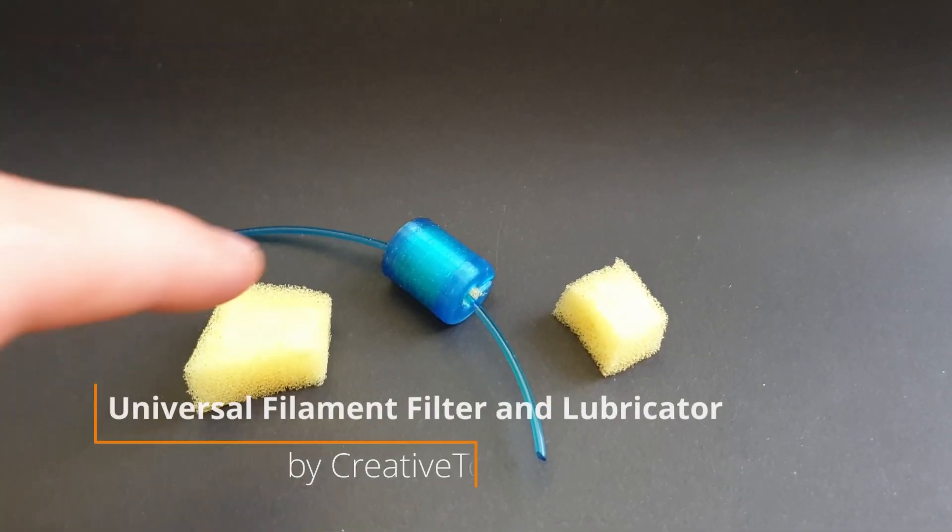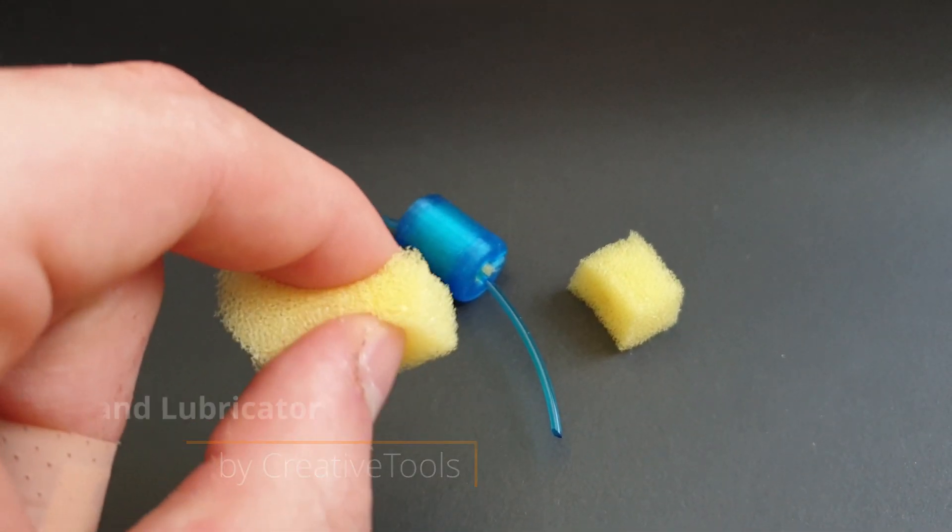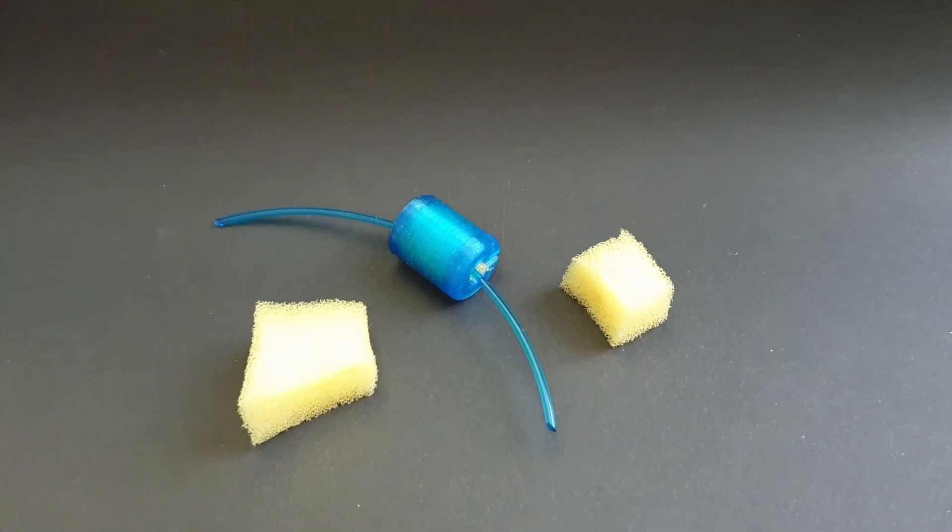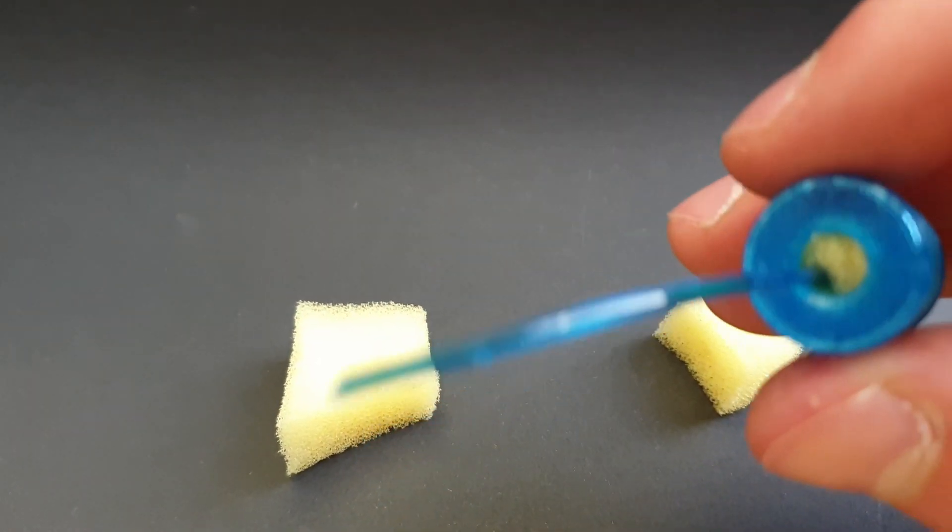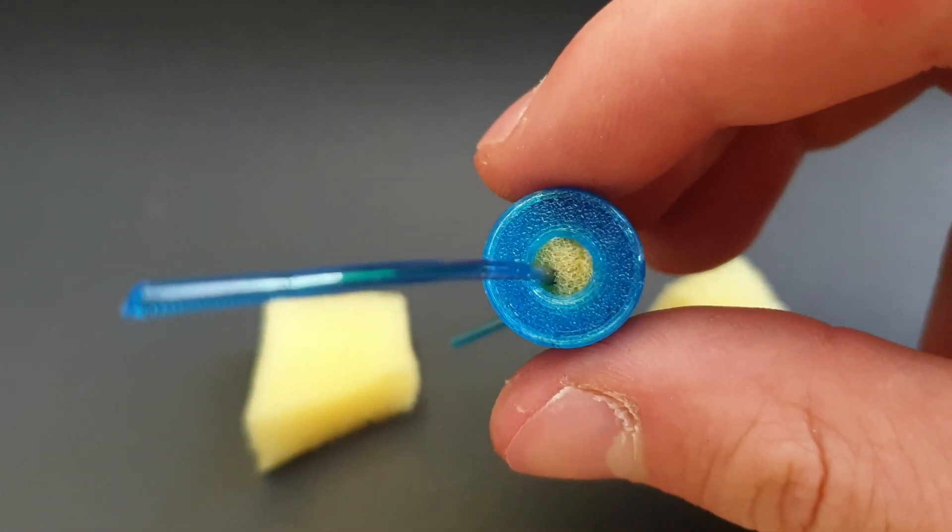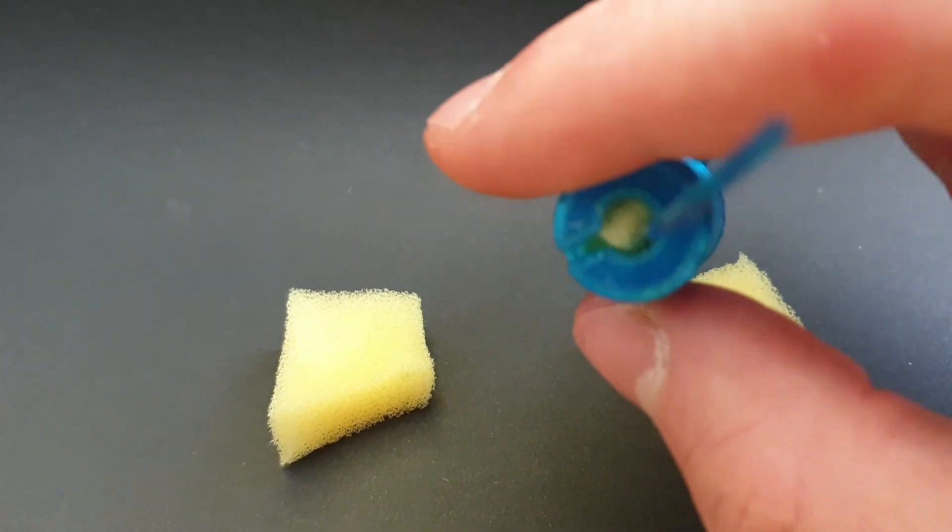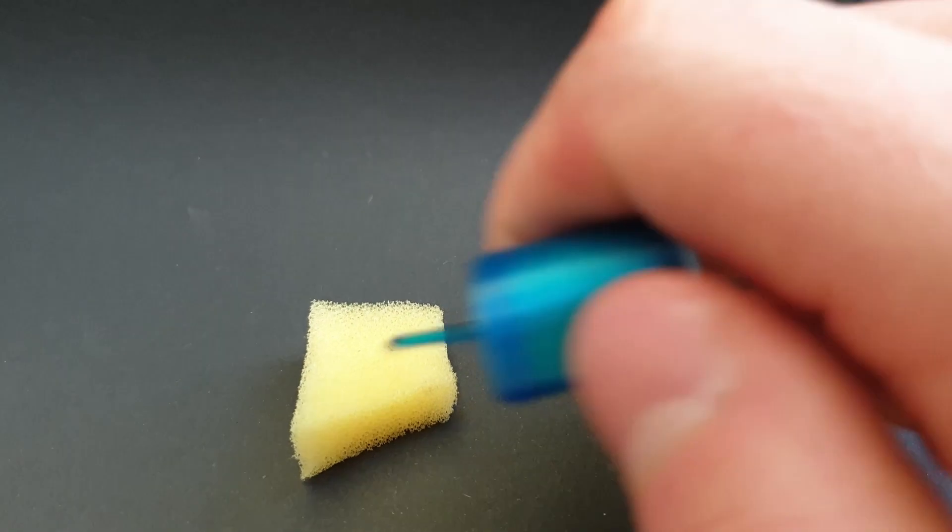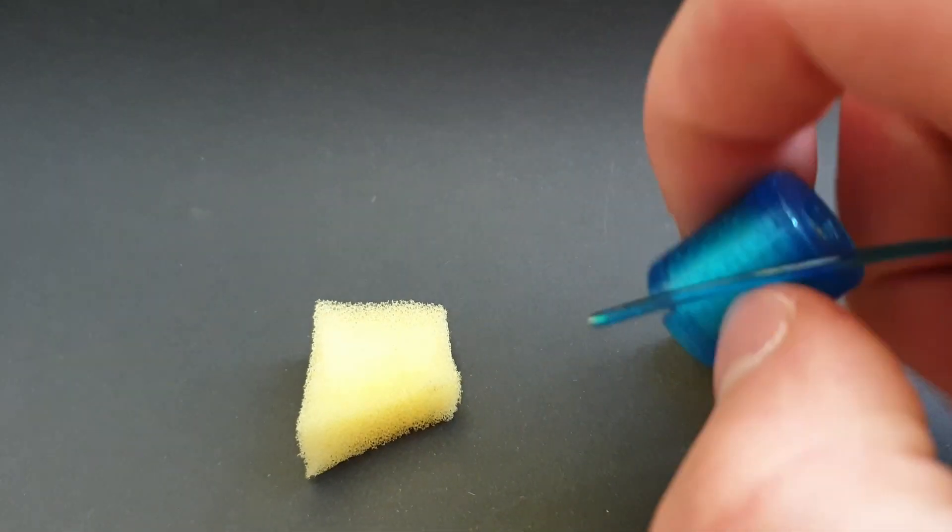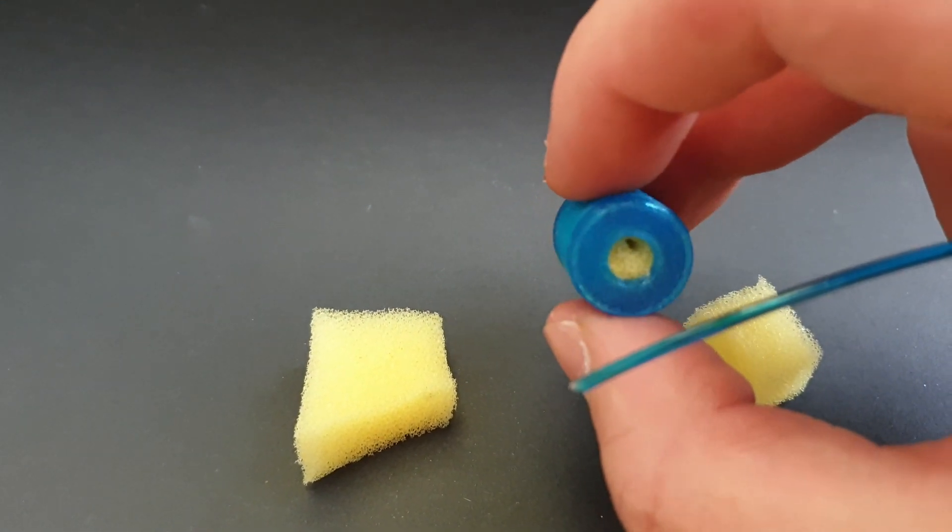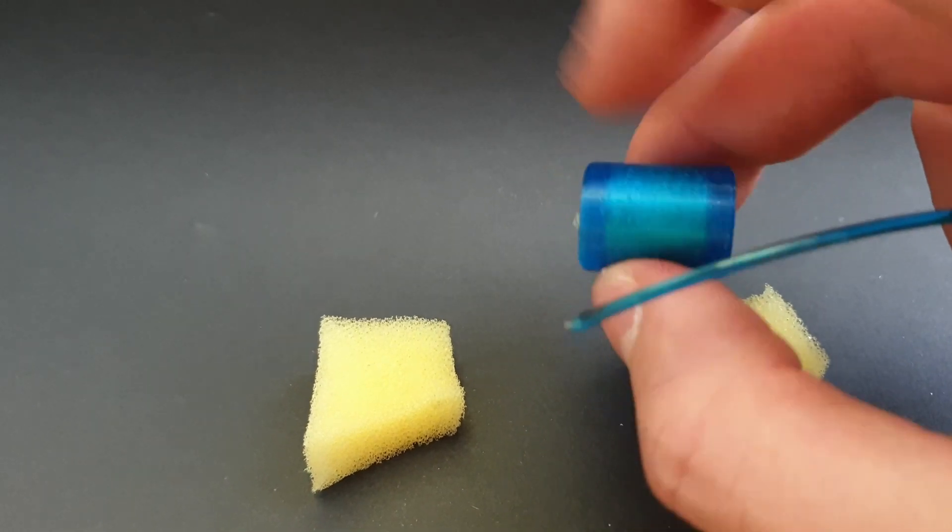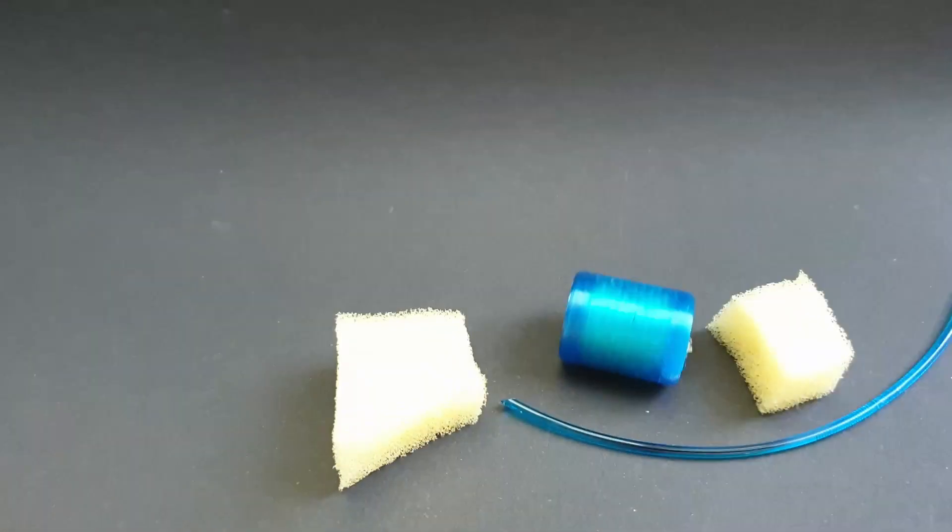Next up is this filament filter. You 3D print this part and put a piece of sponge in it, so this way it can pick up all the dust that is on the filament, which will improve your print quality slightly but more importantly keeps your hotend clean. So you decrease the risk of a nozzle clog. There are many different types of this filter. This one is the universal filament filter and lubricator by Creative Tools. But please don't lubricate the filament in any way or it will hurt your print quality and more importantly damage your hotend permanently.